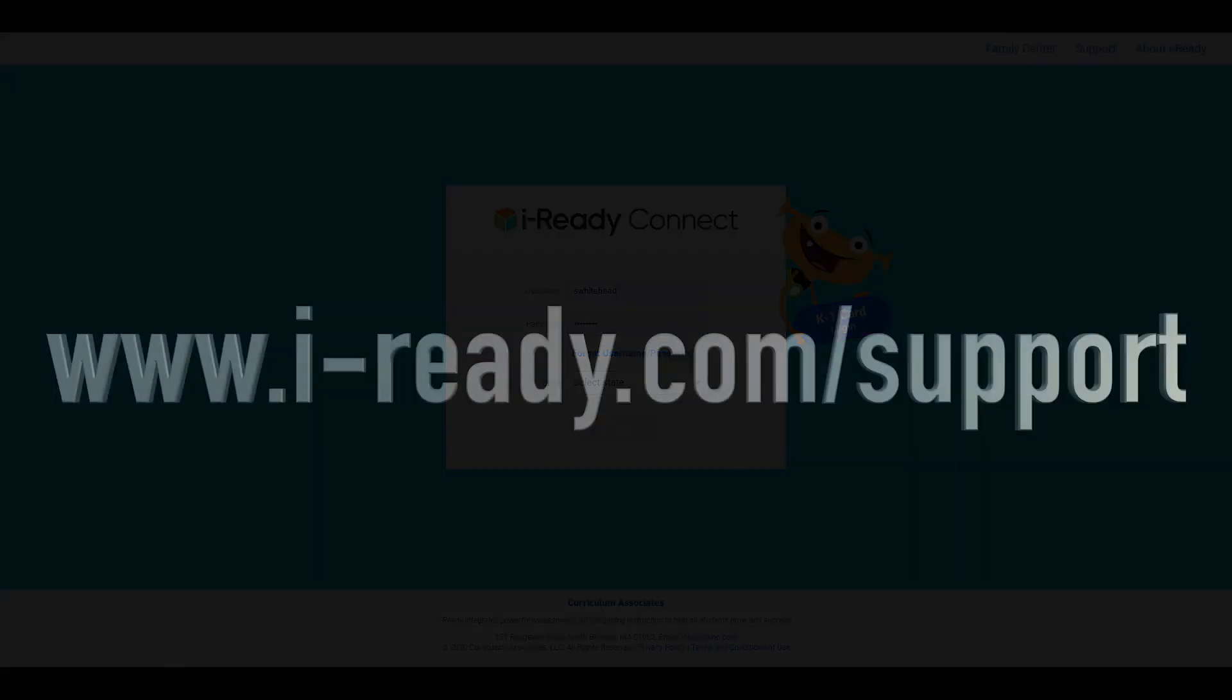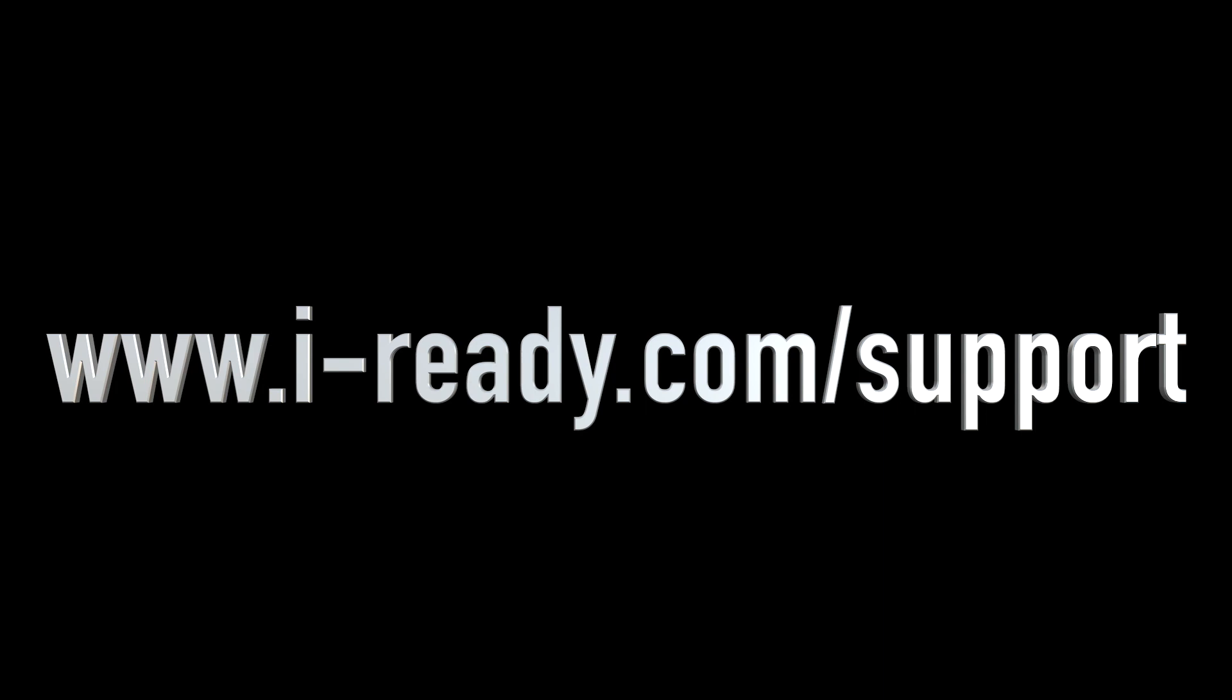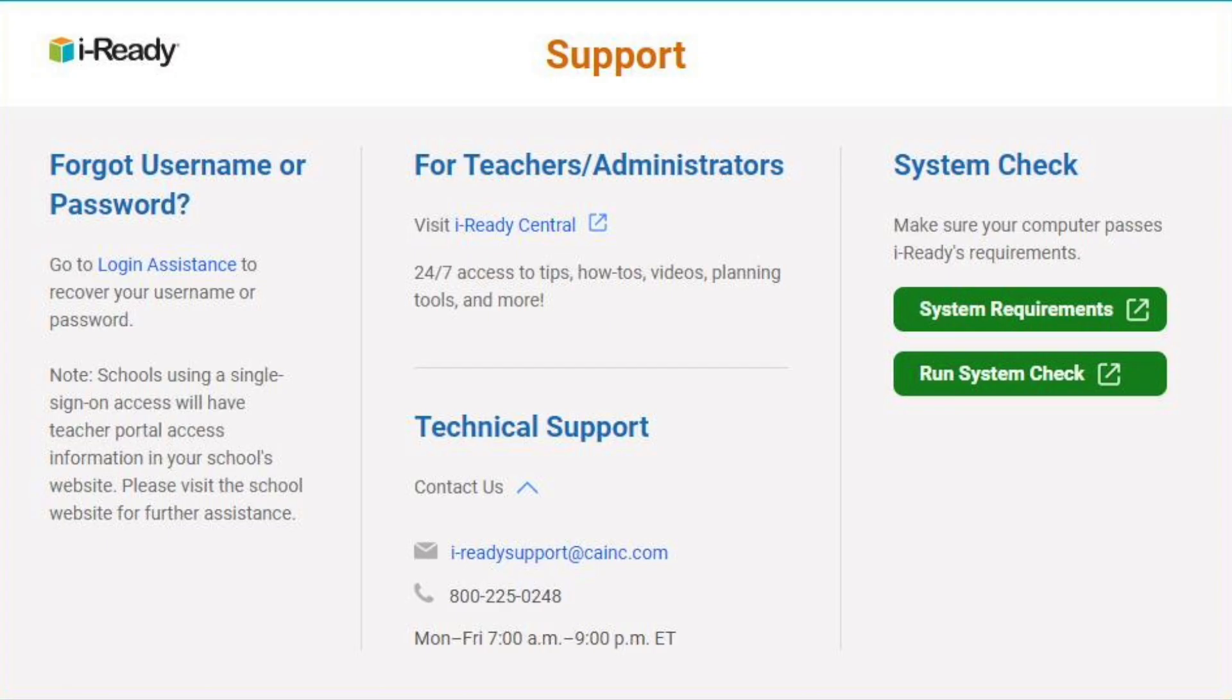Thank you for watching. Don't forget to subscribe to the channel. For additional support information, go to www.i-ready.com forward slash support. There you will find options on how to contact our support team, as well as helpful resources such as our system requirements and system check.